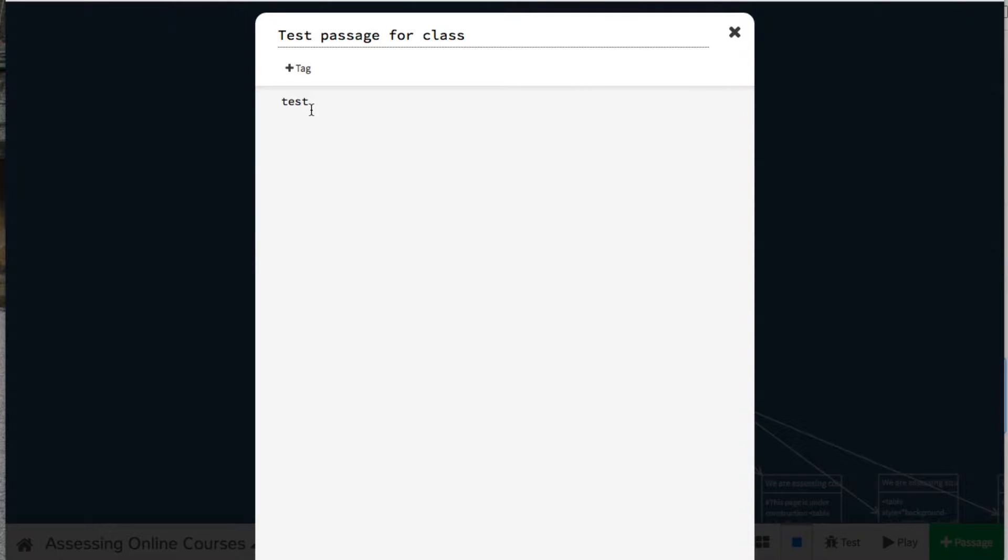I type one open angle bracket, and then I can either type the letters OL to make a numbered list. OL stands for ordered list. Or I can type UL, which stands for unordered list, to make a bulleted list, and then I close the brackets.